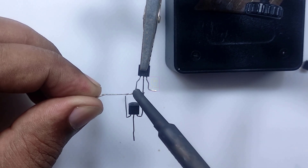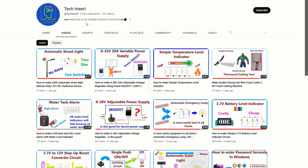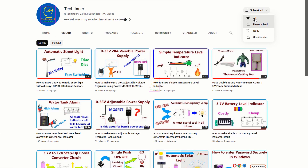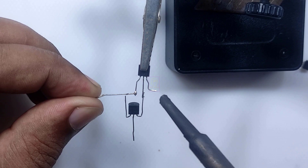The full circuit diagram and its explanation is given at the end of this video. Subscribe to my channel for getting new videos like this, and also press the bell icon so you will never miss any videos from my channel.